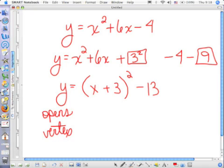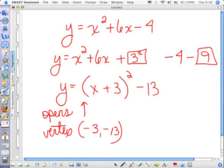It opens up. What is the coefficient specifically? It's an understood 1. So it opens up — and what's the vertex? Very good.